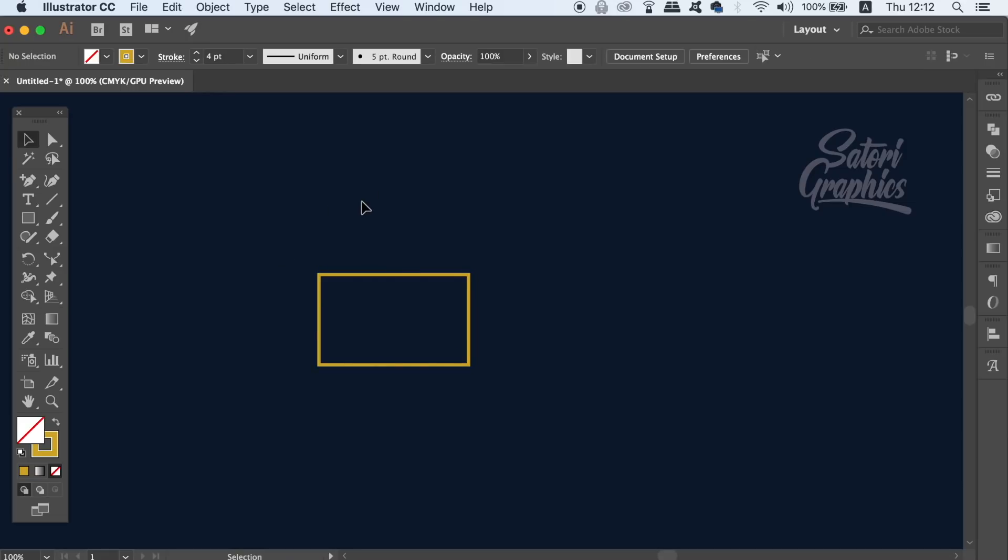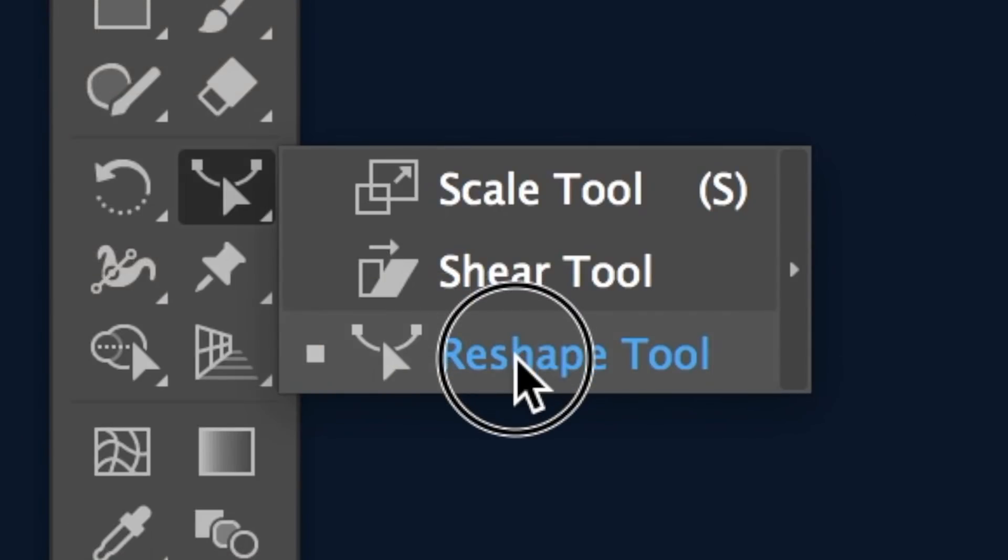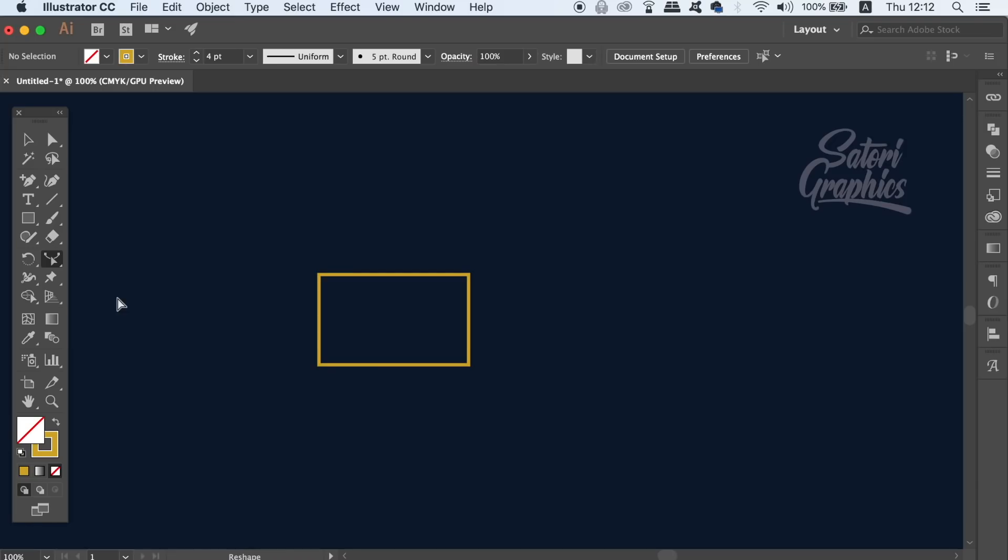The tool we're going to be using now is the reshape tool, which is here. To use the reshape tool, we must first select the vector path with the direct selection tool like so.